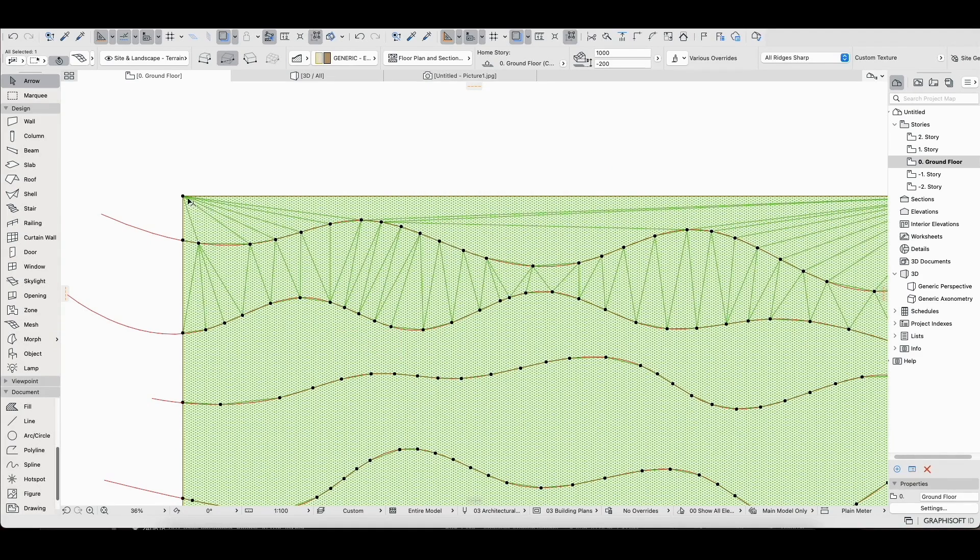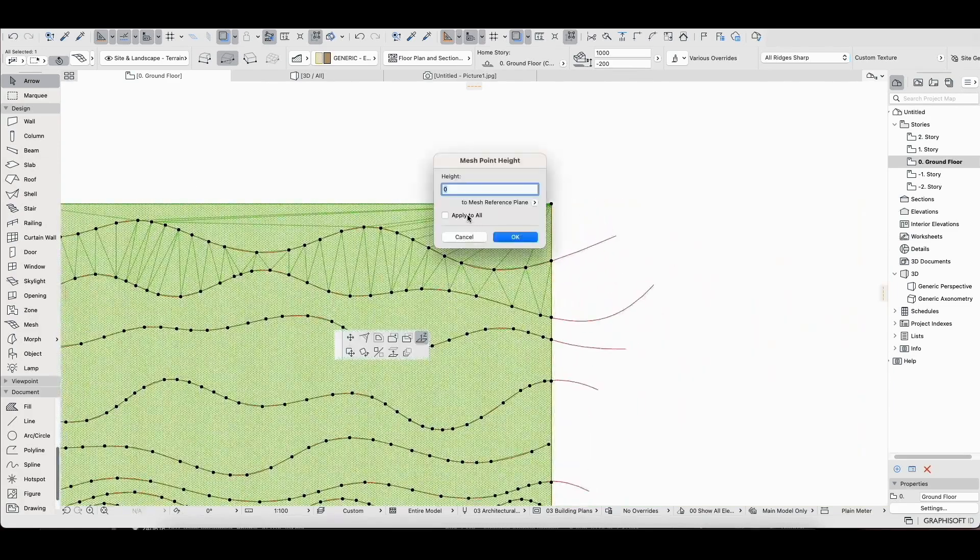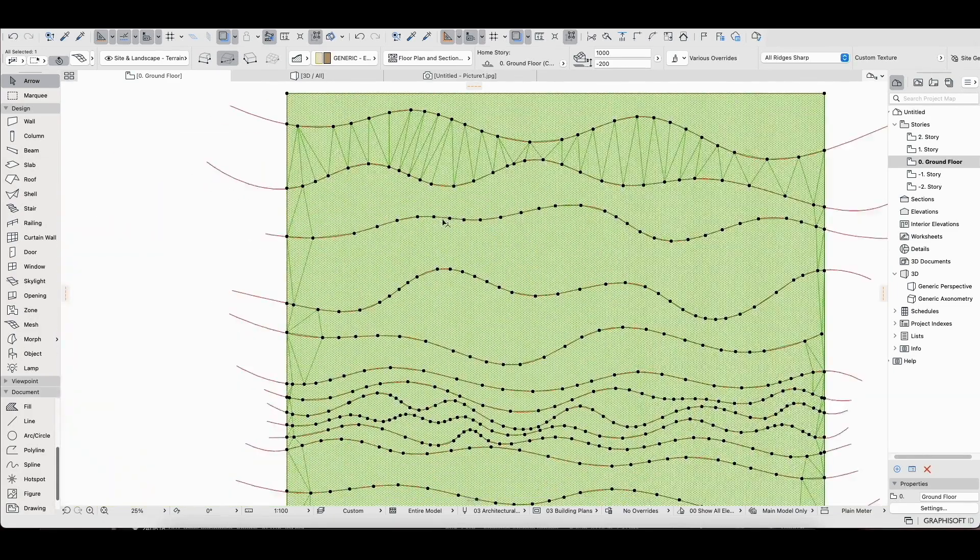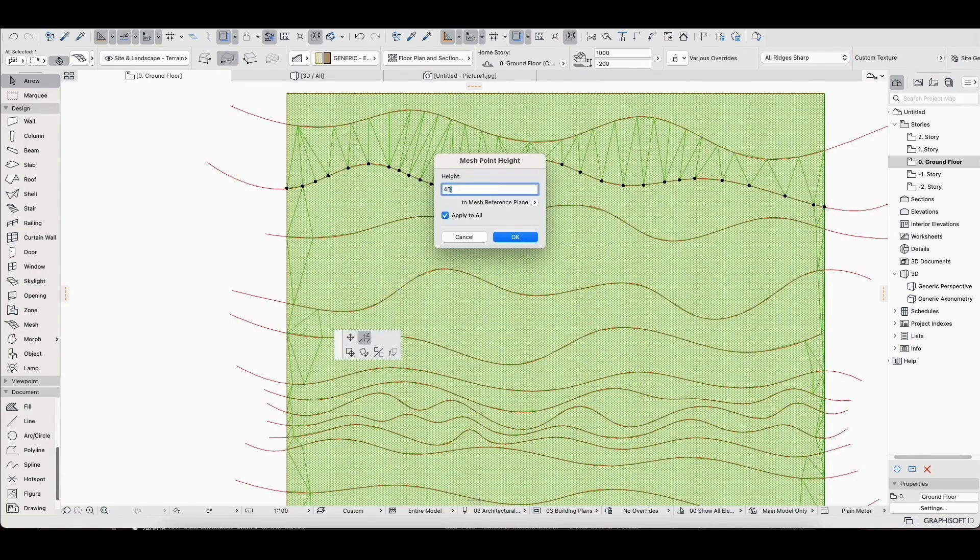Next we will assign heights to the contour points and ensure that the apply to all option is checked so that the height will apply uniformly to all contour points along the same line.